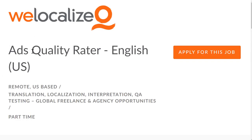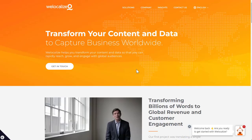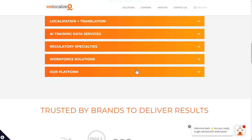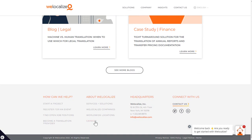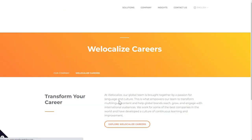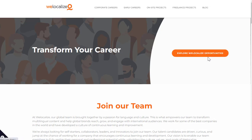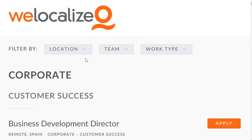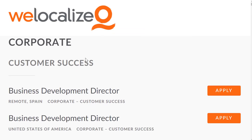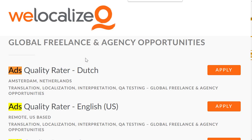This is at welocalize.com. You can find this by going to Careers, then Explore WeLocalize Careers, and then Explore WeLocalize Opportunities. Once you do that, you can do Ctrl+F and just search for 'ads' and you'll see all the different ones available.